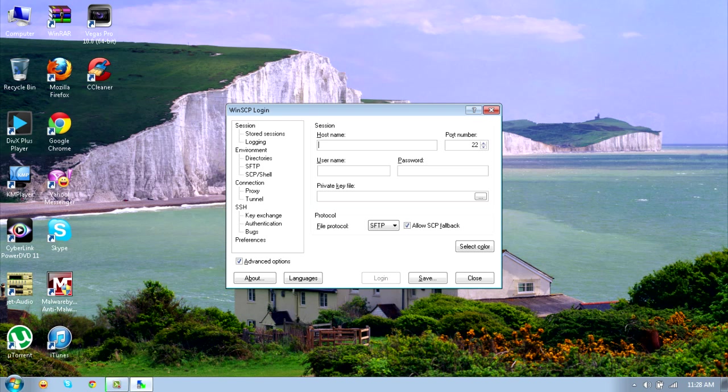Now you have to enter the hostname which is the IP address of your device. To find that you'll need to go into Settings, Wi-Fi, and next to your network you'll see a blue arrow. You need to click on that and scroll down till you find your IP address.